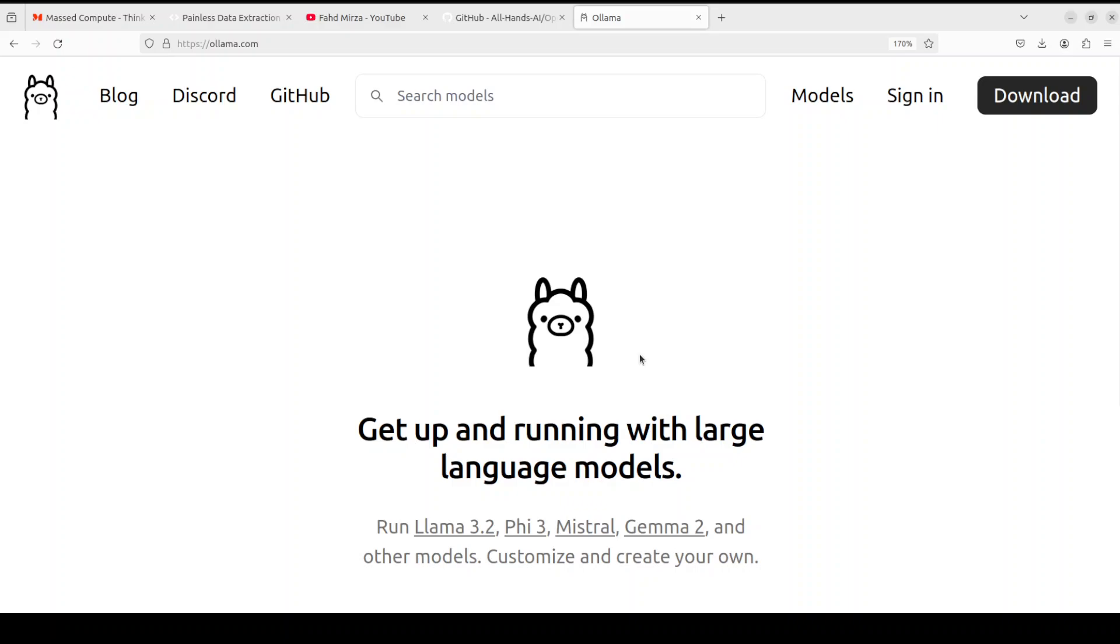So that said, let's try to get it installed with Ollama. Ollama, if you don't know, is one of the easiest and I would say fastest tool to run large language models locally. I have covered it in the last one year or so in like seven to eight hundred videos.